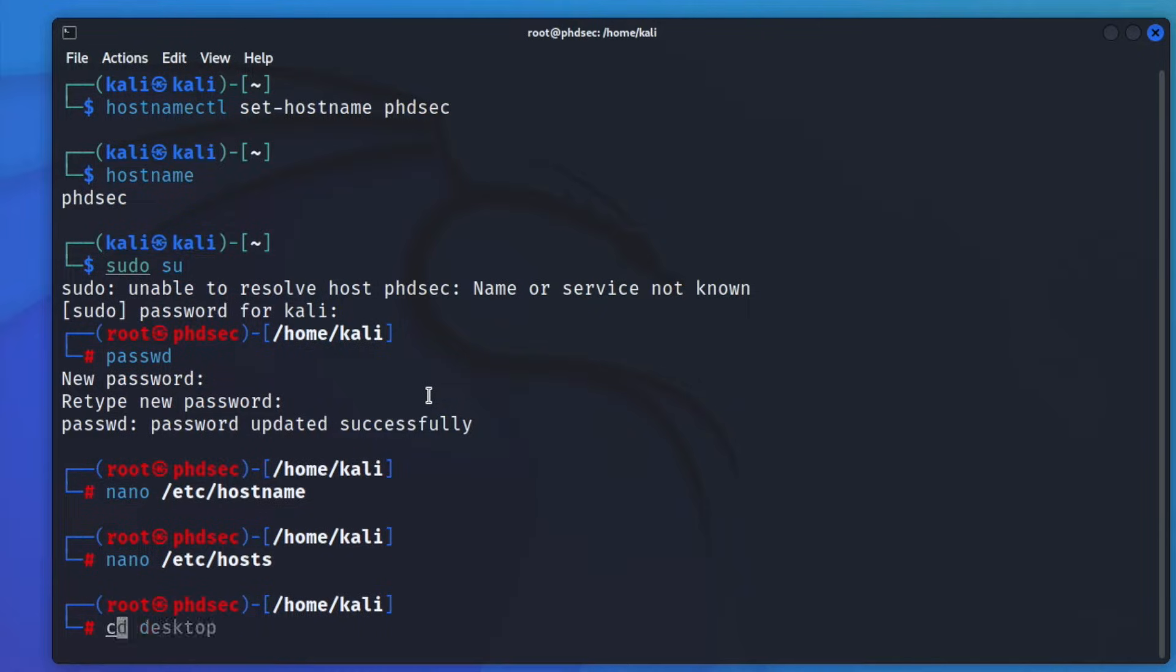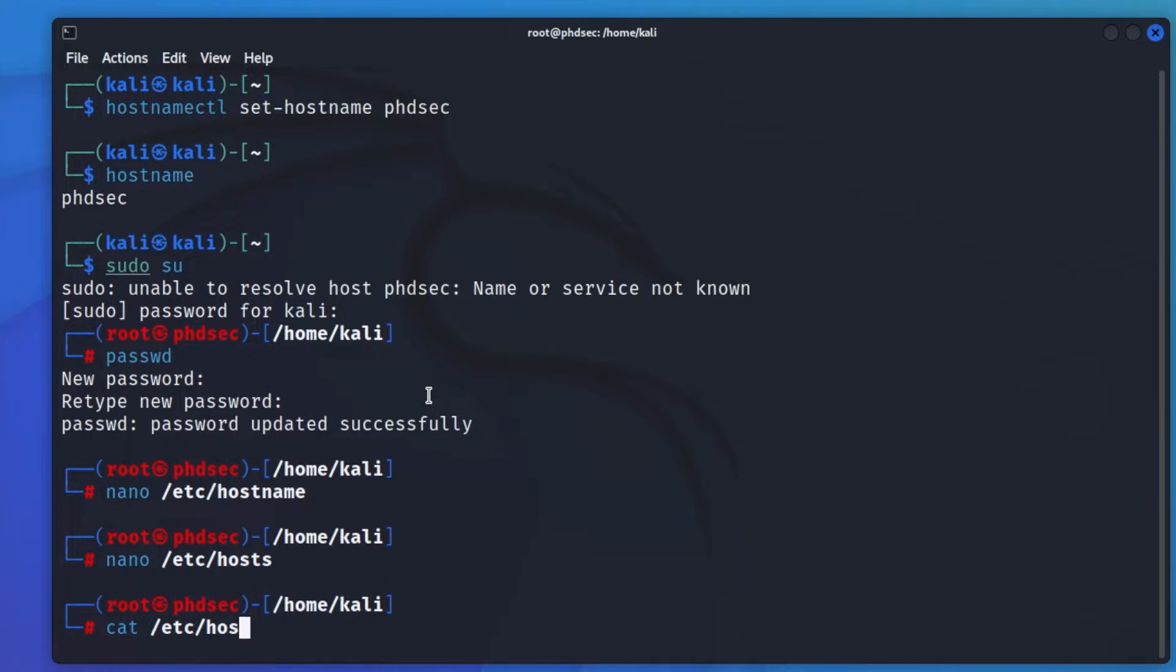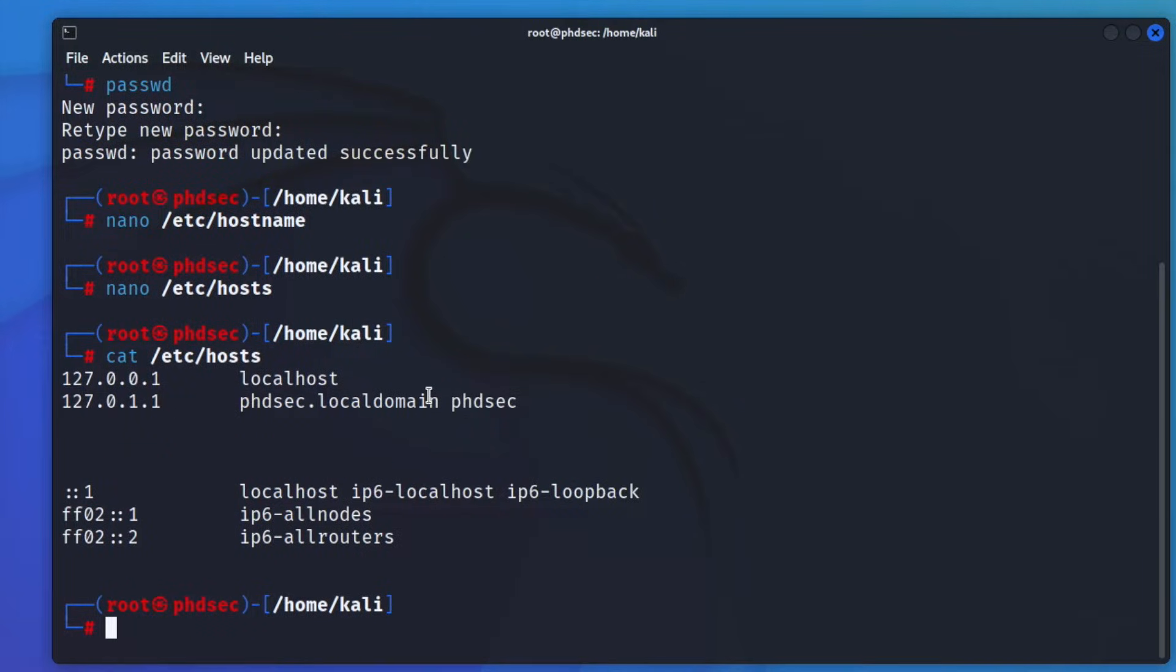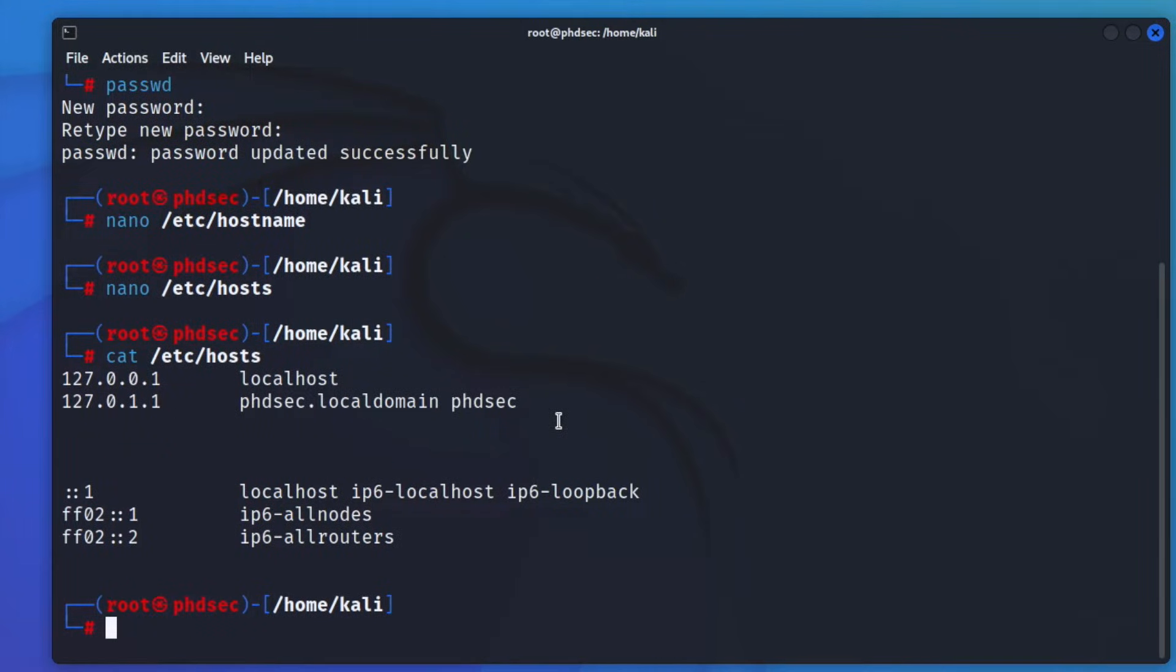And actually, we'll go ahead and cat that out to make sure that it worked. /etc/hosts just like this. And this is what it should look like at this point.